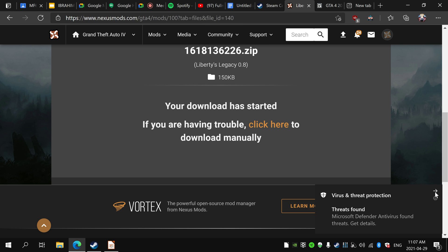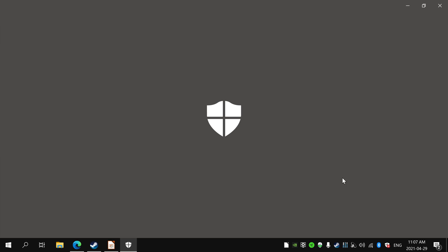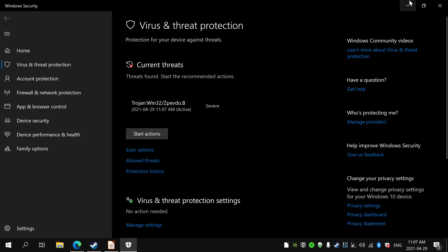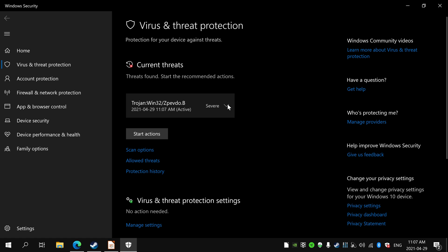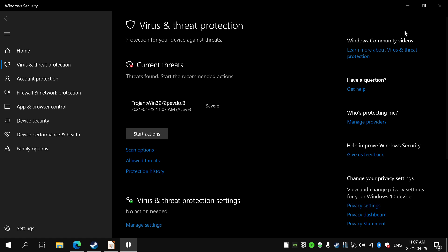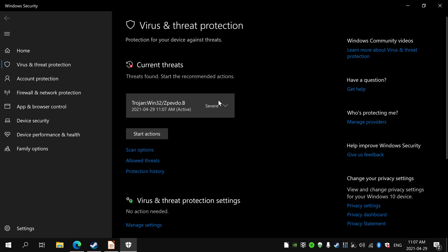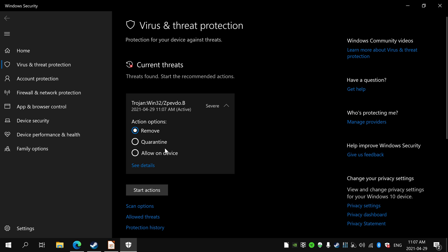And ignore the threat protection. It just says it but it's just a false positive, so just allow it.